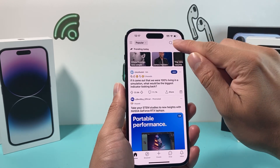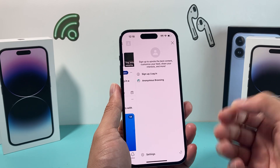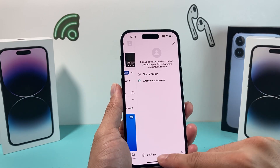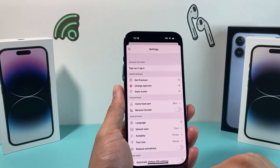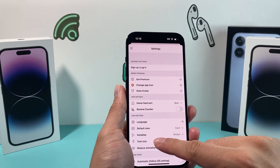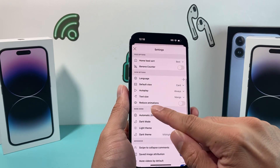And once you click on that, you'll be able to access your account settings underneath here where it says Settings. And under that, you'll see there's an option for dark mode.